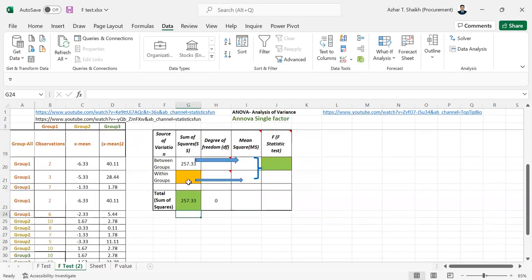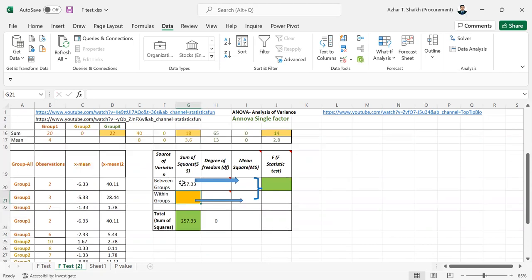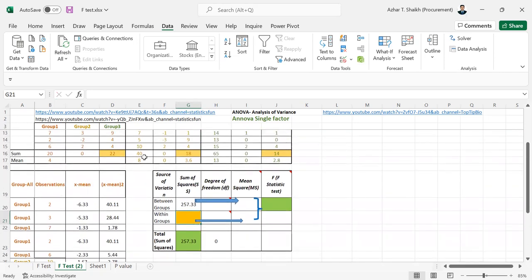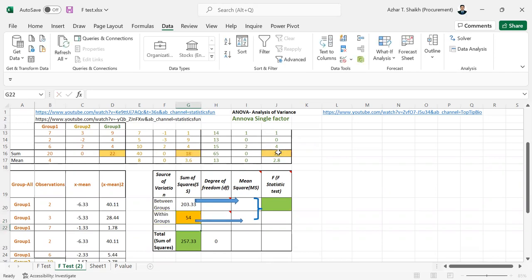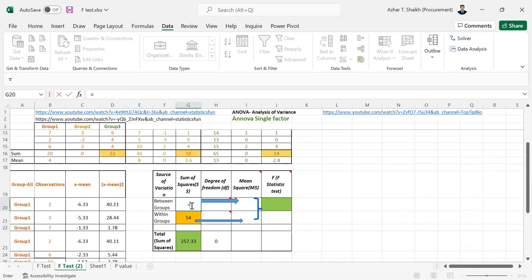Now within groups, source of variation within groups. So within groups, I am going to take the degree of freedom is number of groups divided by 1. So they are 3 groups. 1, 2 and 3.